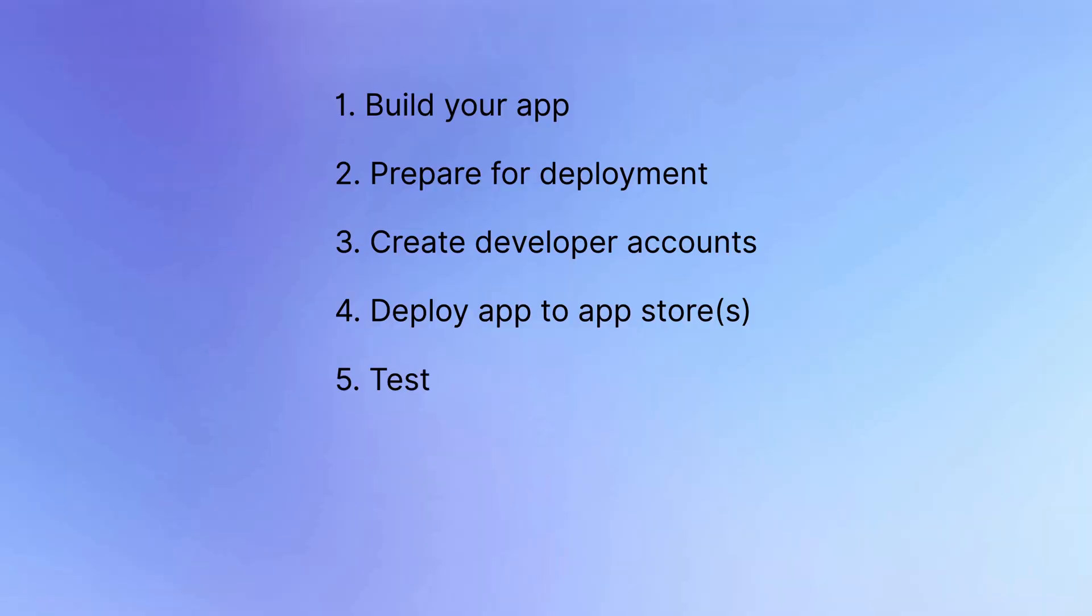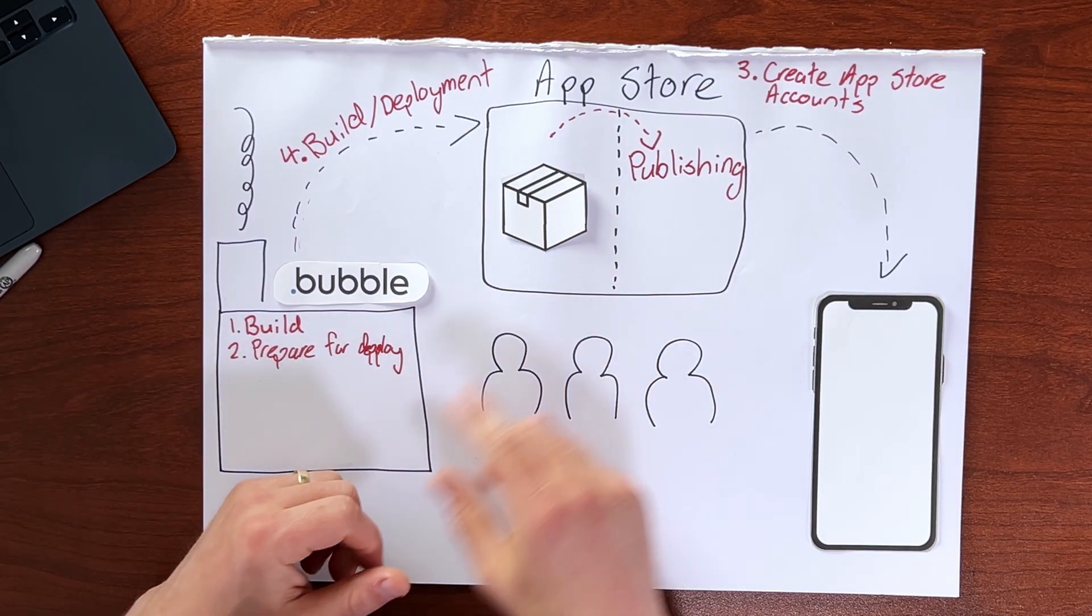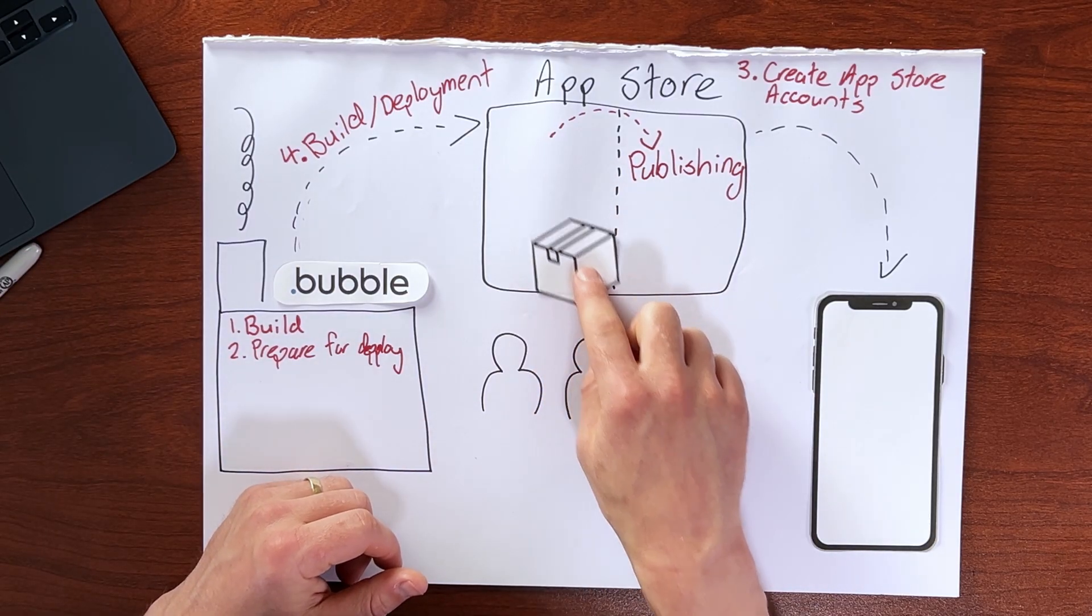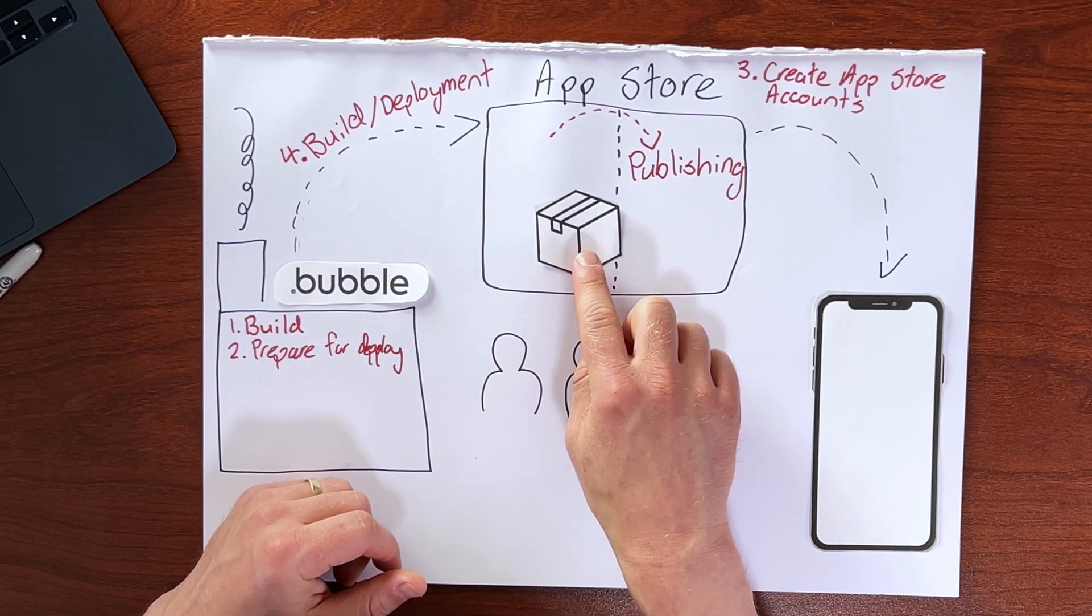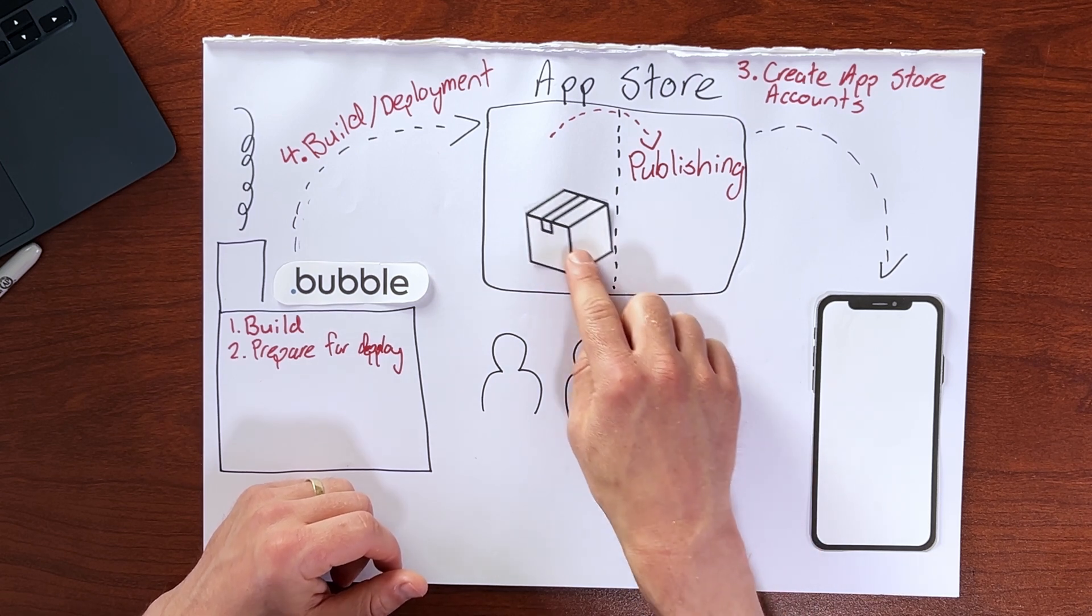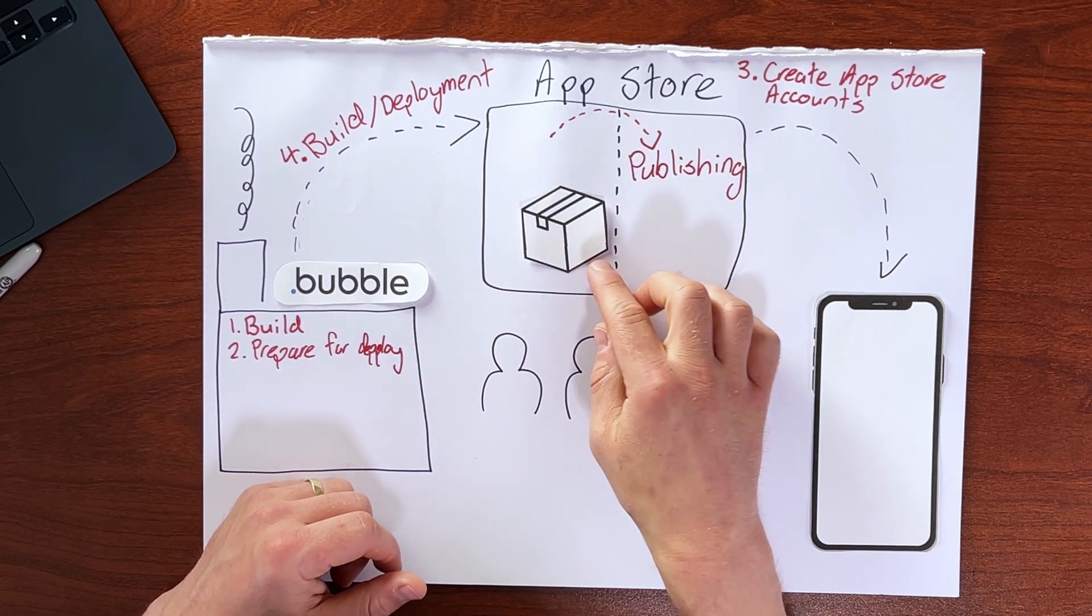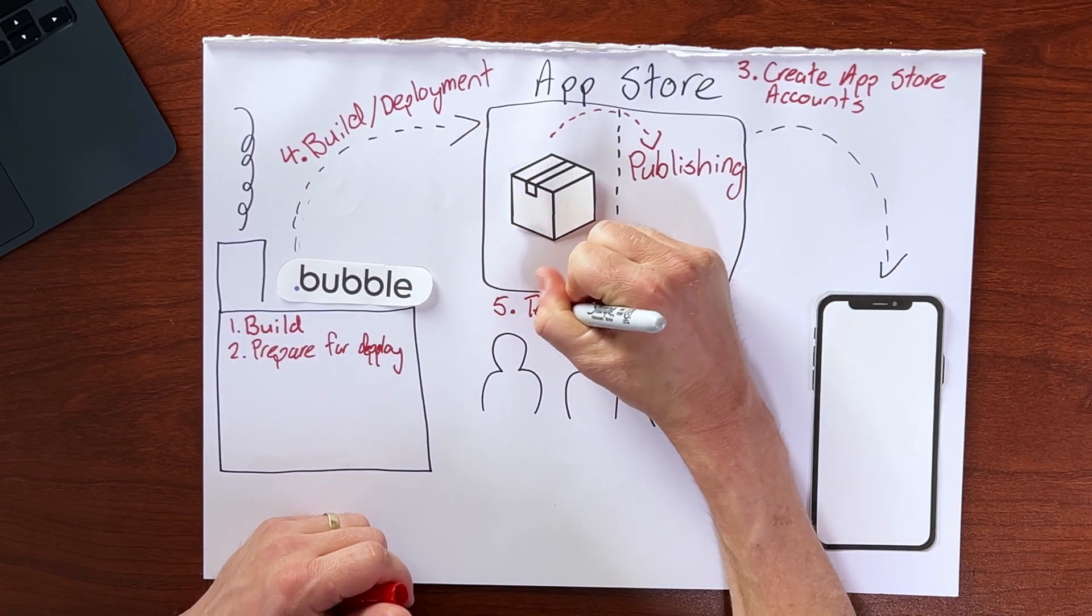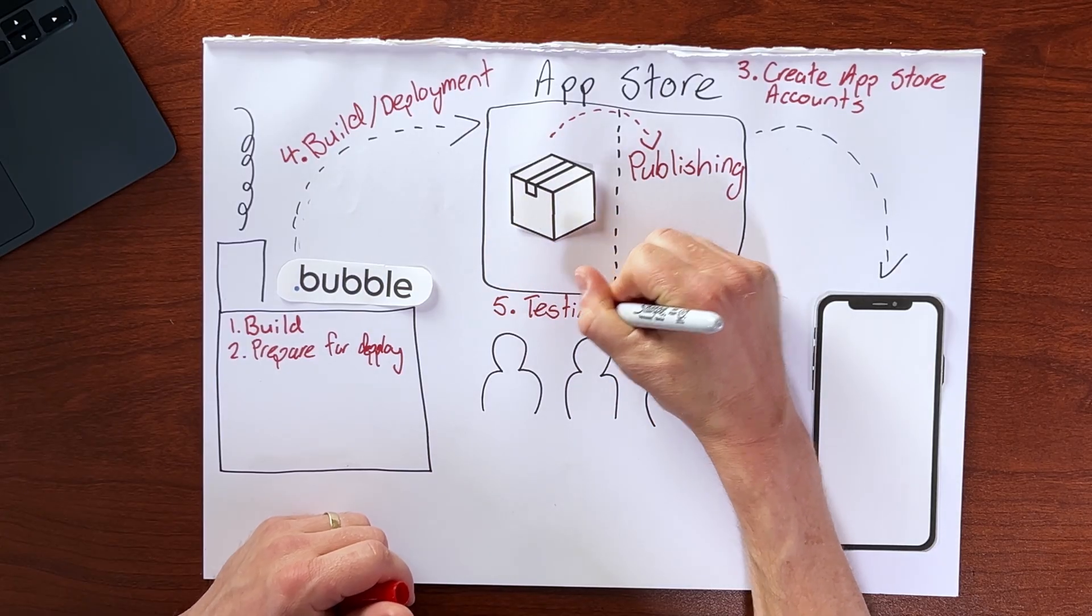Now, once your app is in this non-public area of the app stores, you're going to want to test. So this is a process of inviting individual users to have access to your app package or your build file so that they can test it on their real actual end user devices. This is not testing via Bubble Go. This is running the app as if it was installed from either the Apple or the Google app store. So this step here is of course testing.